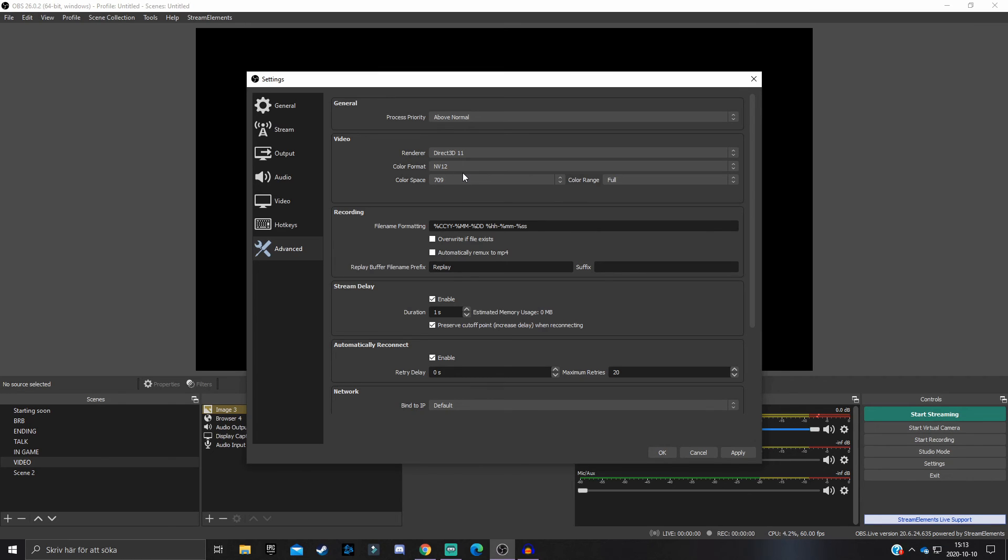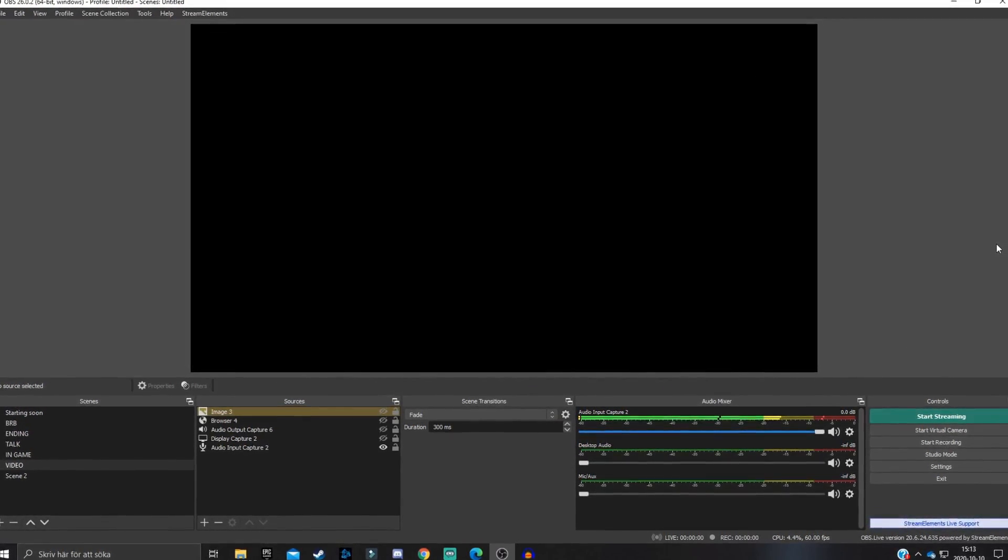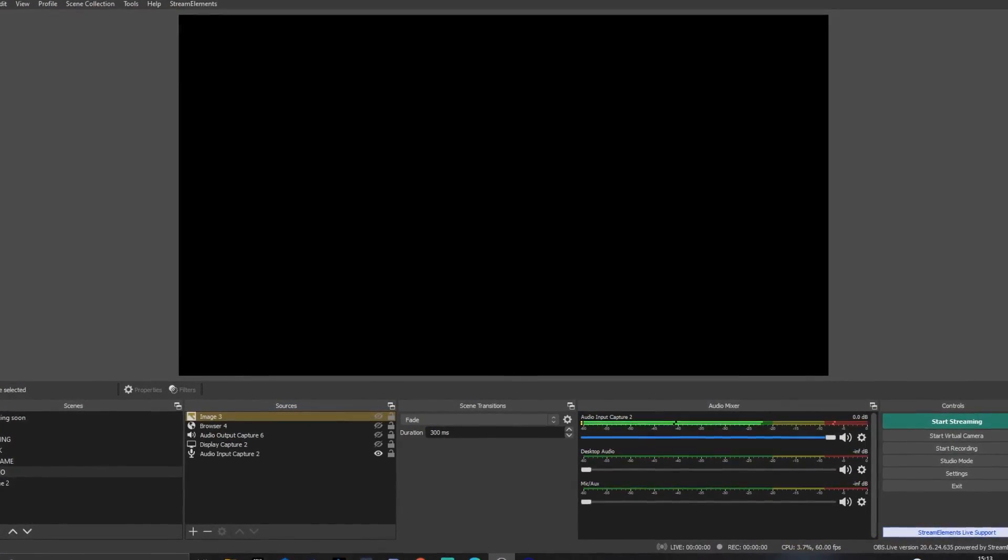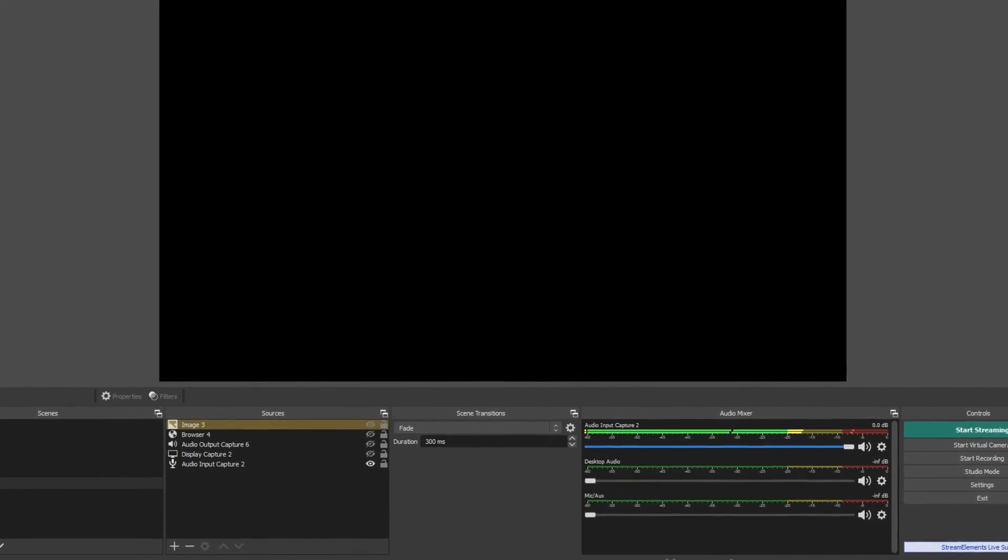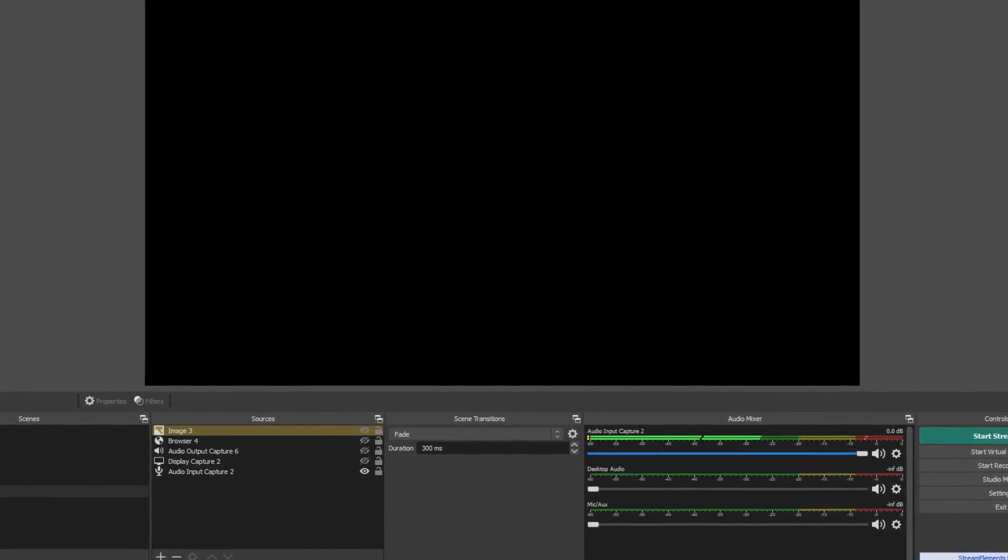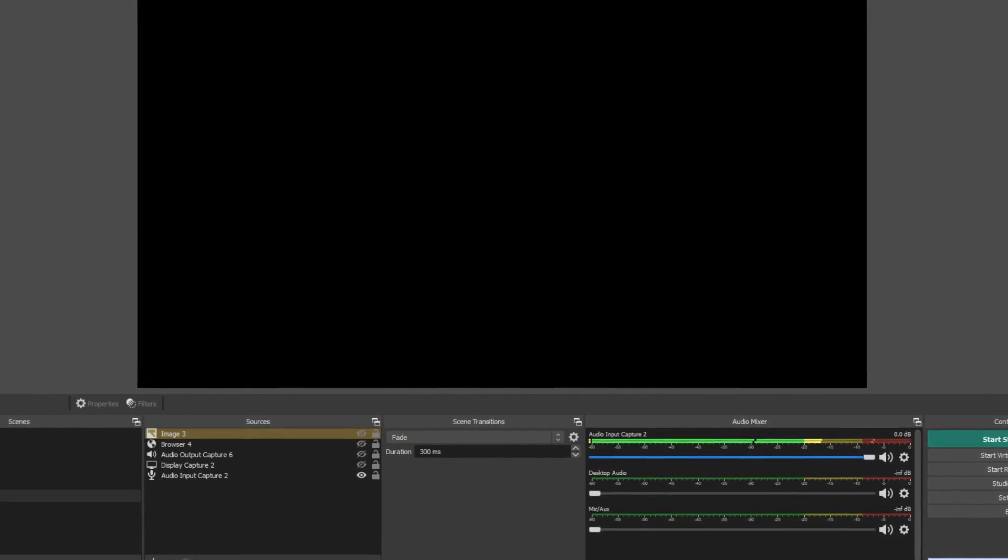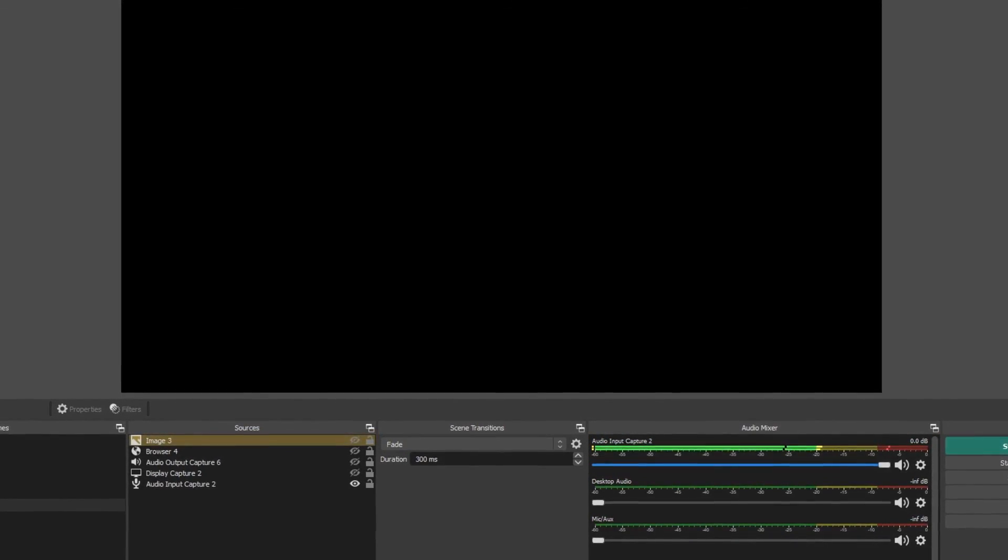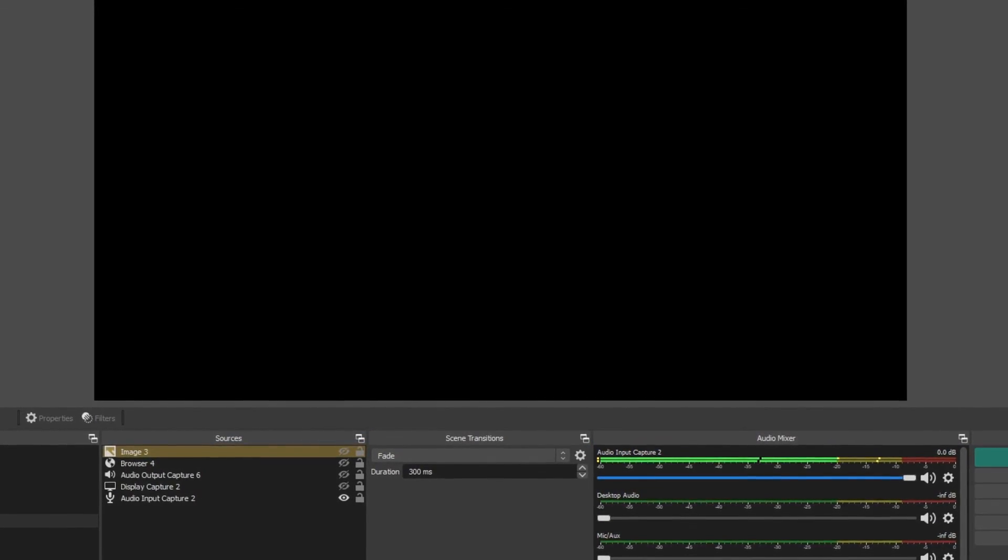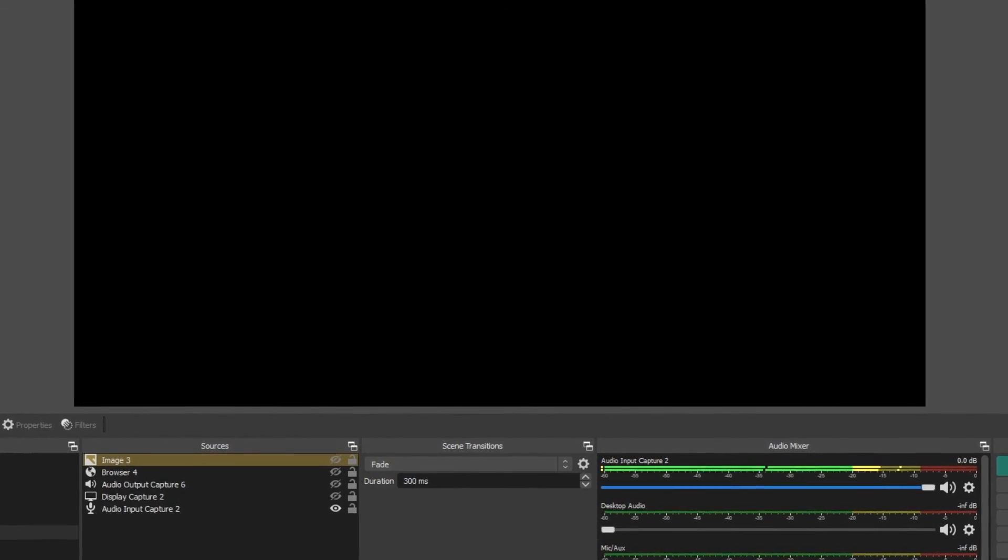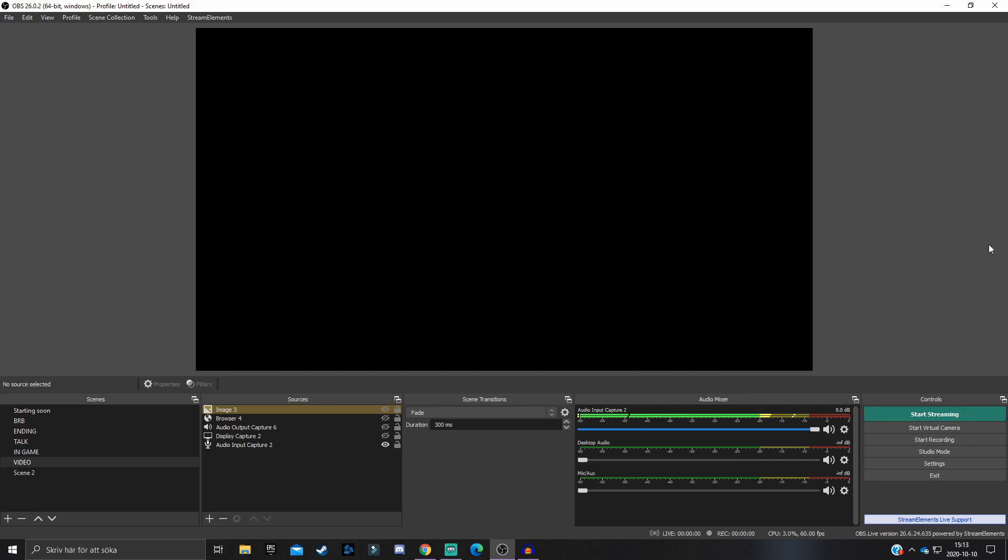When you are done with all these settings, hit Apply and click on OK. What I'd suggest that you do is take some test recordings when you maybe play a game or just do a video scenario to test out these settings and see if they actually work. If something didn't work and you still get performance issues or problems when recording, make sure you drop a comment down below and I will try to help you out.